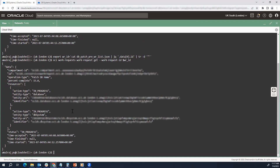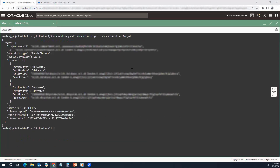Welcome back — I've executed the command again and you can see that the pre-check has been completed. You can get the details as shown on screen. That's how easily you can initiate a pre-check and monitor it using OCI CLI. In the next part we will actually do the patching and also see how you can monitor it from OCI CLI.